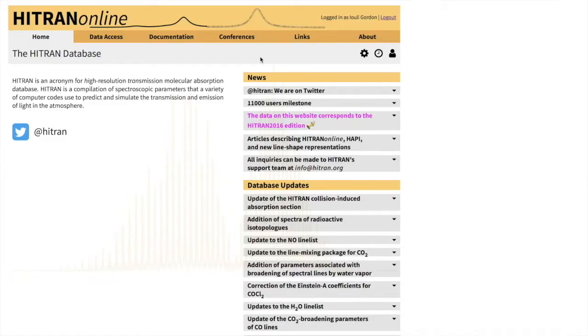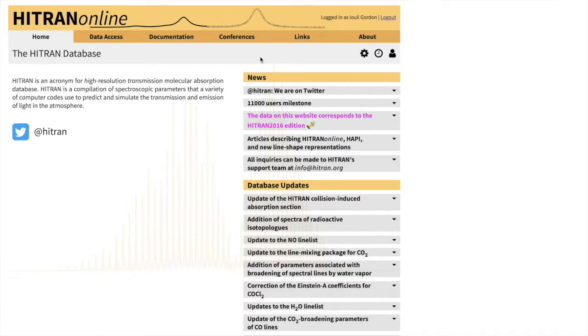Hello everyone, thank you for joining us for our second tutorial. Today we will explain how to download line-by-line data in HITRAN, how to select molecules and isotopologs you want in desired spectral ranges, and some meaning of the parameters that you have downloaded.